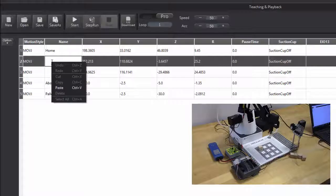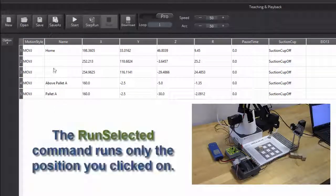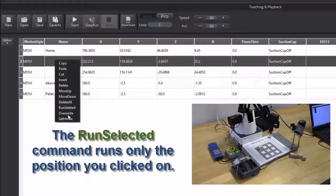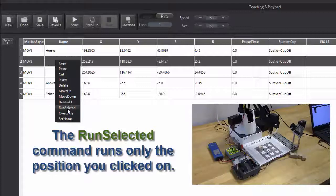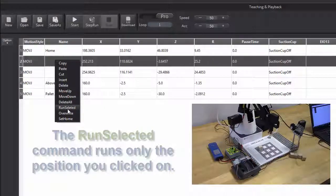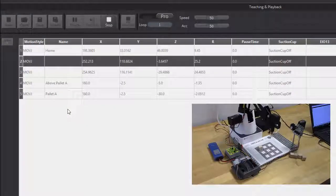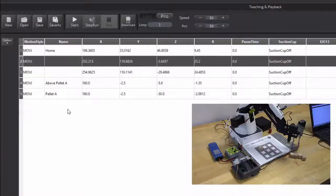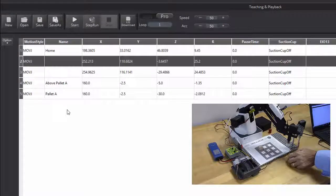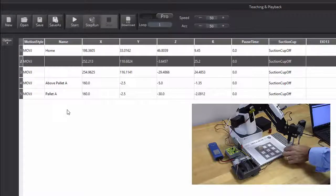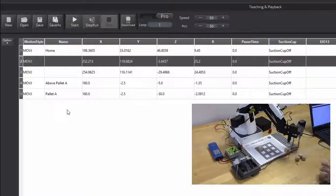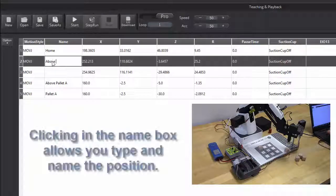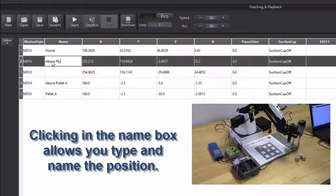This position, well I don't know what that is yet, so let's go to it and see what it is by clicking on Run Selected and see where it goes. Alright, that's going to be above a position out here. I'm going to call that above pick.